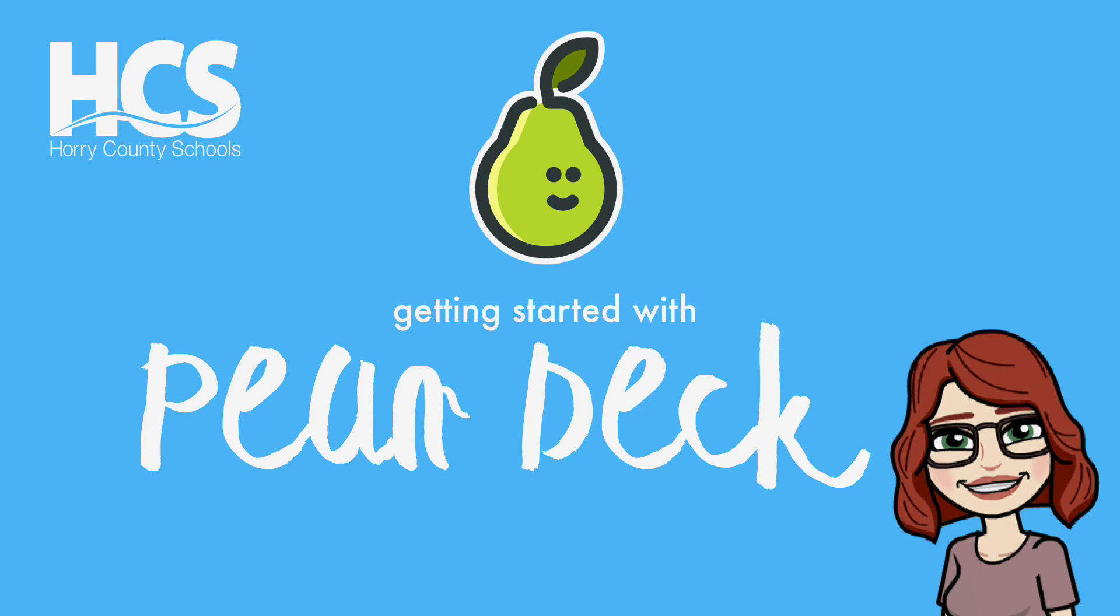My name is Holly Jackson. Today we'll be exploring Pear Deck. Pear Deck is an extension that can be used to make interactive presentations for your students.